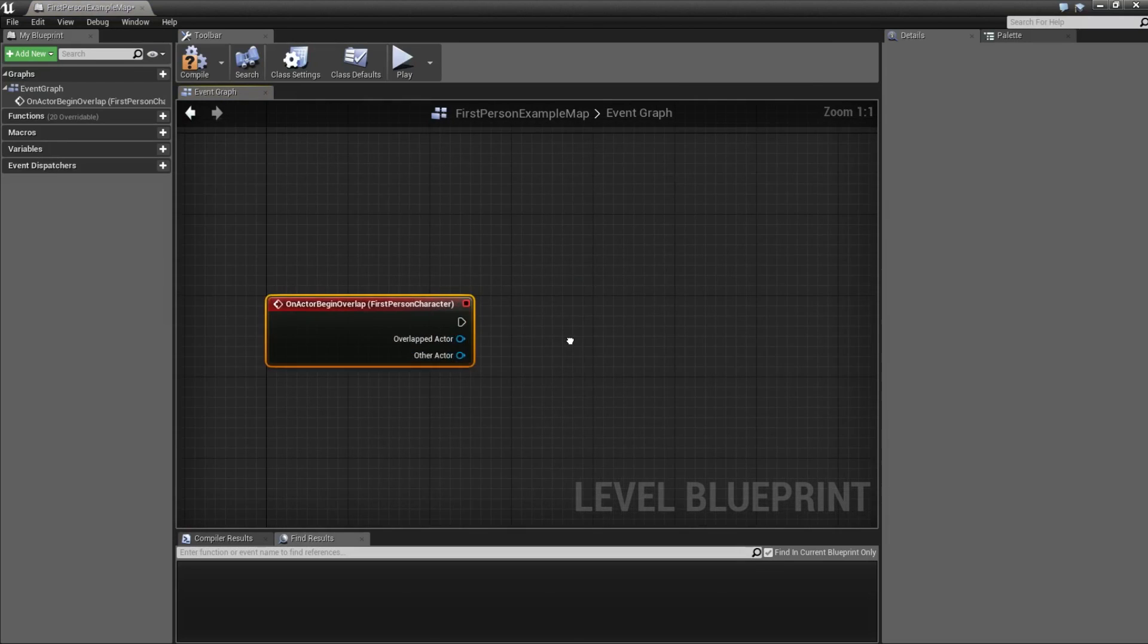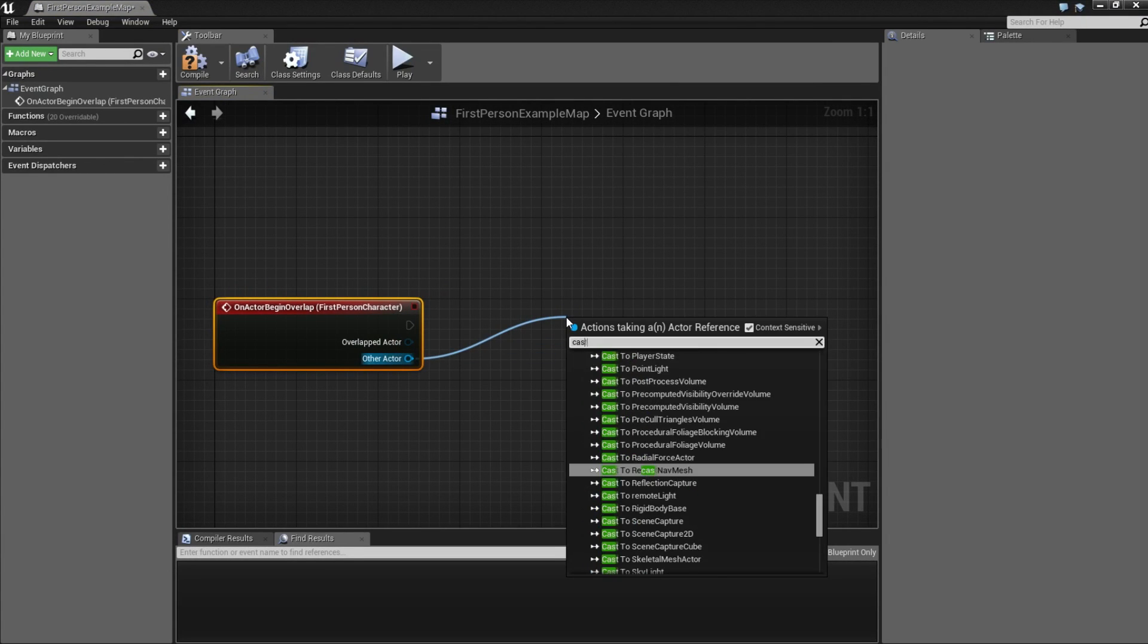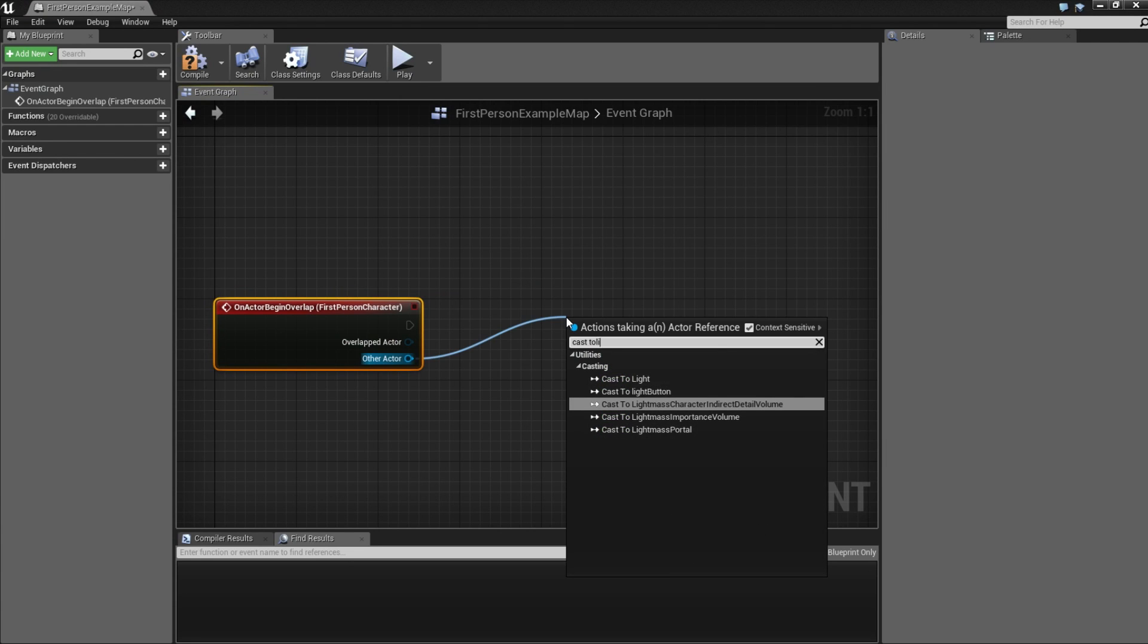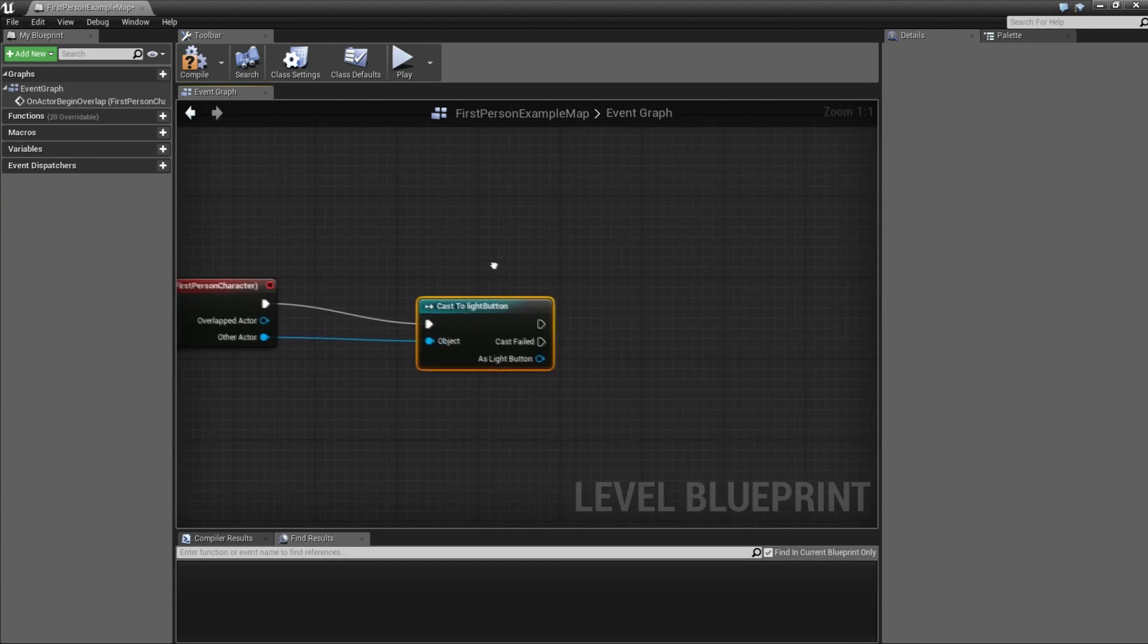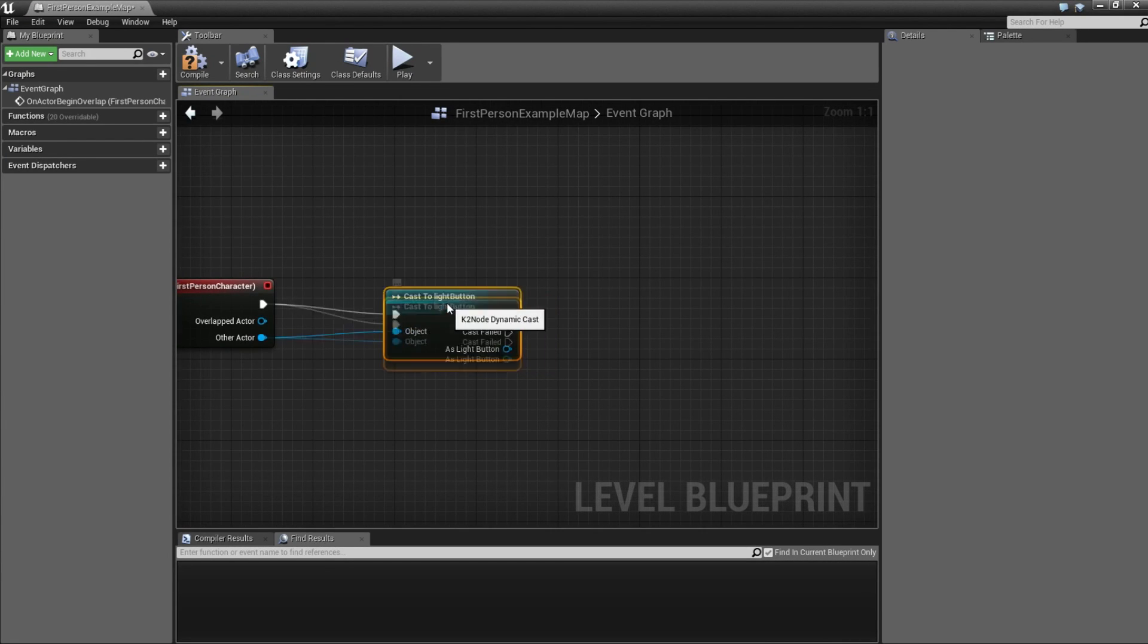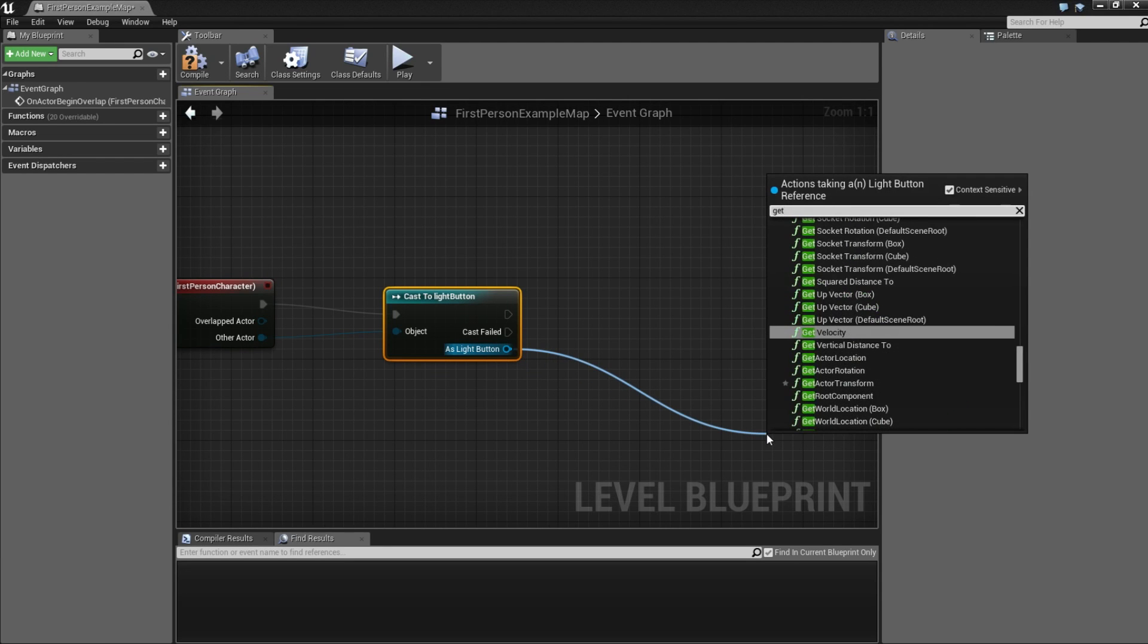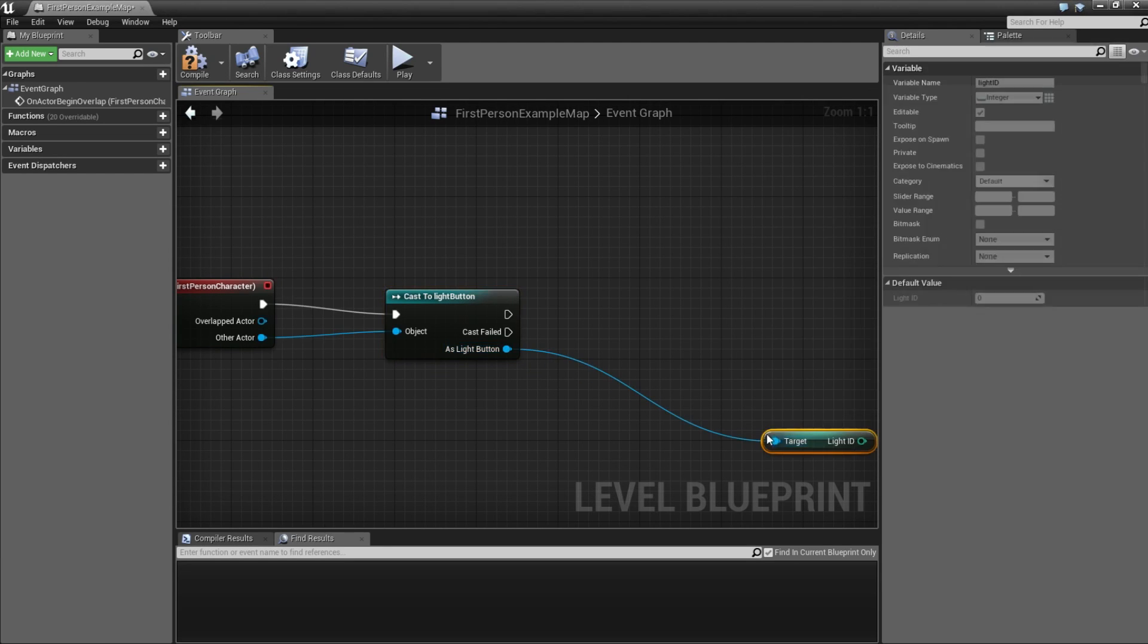And now we are going to try to cast this actor is overlapping to light button. So if it is a light button, this can be successful, and we can extract the id we assigned before. So you can type get light id.